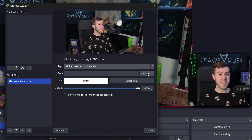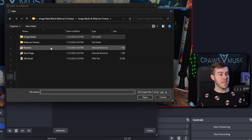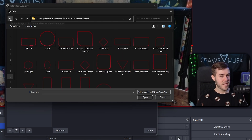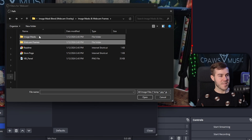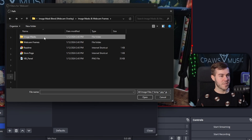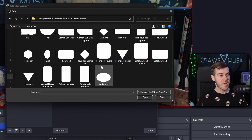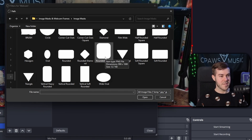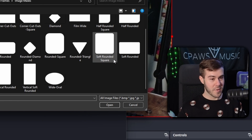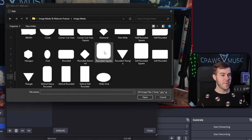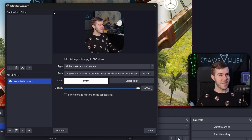Click Browse and navigate to the folder you downloaded. It comes with webcam frames and an image masks folder — the one we want is the Image Masks folder. Double-click that and pick whatever fun shape you want. I'm going to go for the Rounded Square. They also have a Soft Rounded Square. Now you can see we have our rounded webcam overlay right there.